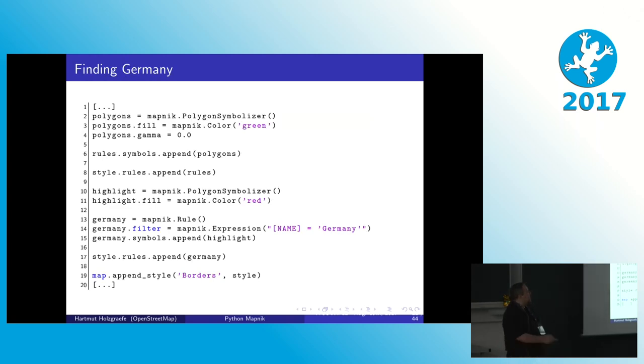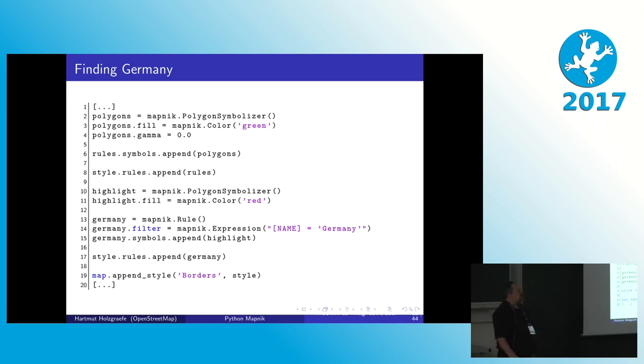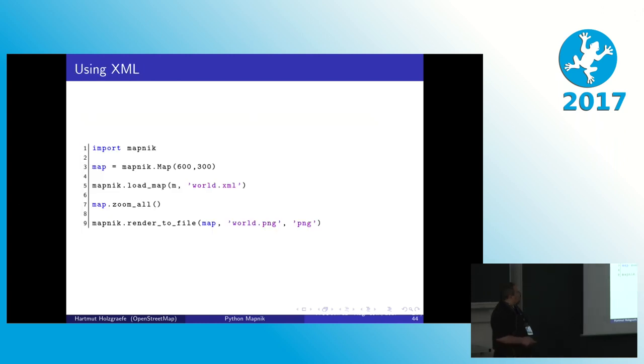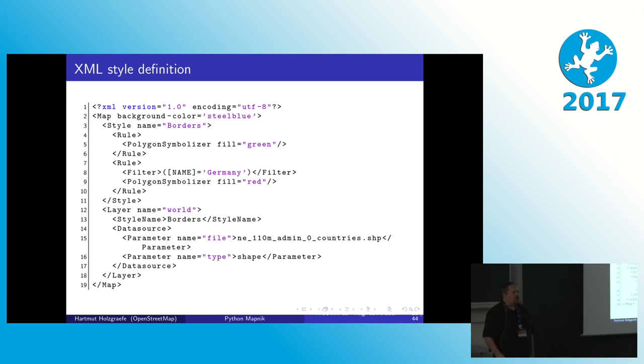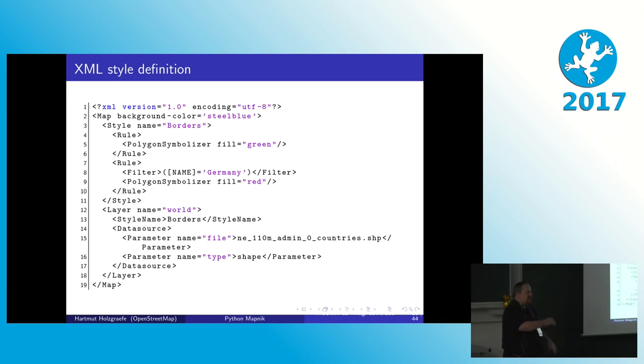So the advantage of doing things in Python code directly is that you can change rules dynamically as you go. So in an interactive application where you want users to be able to change styles on the fly, this would take more work but it would be more flexible. While this is more suitable when you have predefined styles that you do not want to change anymore. So for the rest of these examples I will use the XML format just as a better fit for the slide size here.